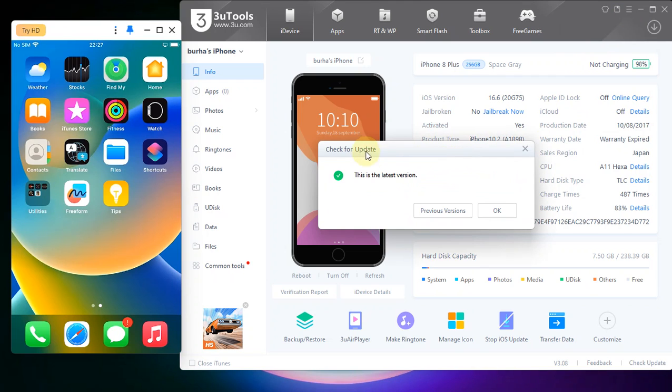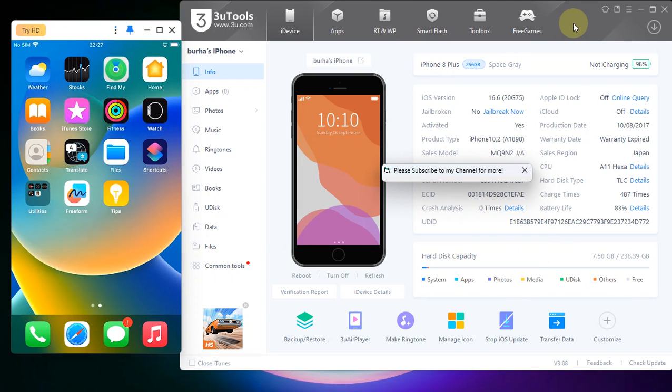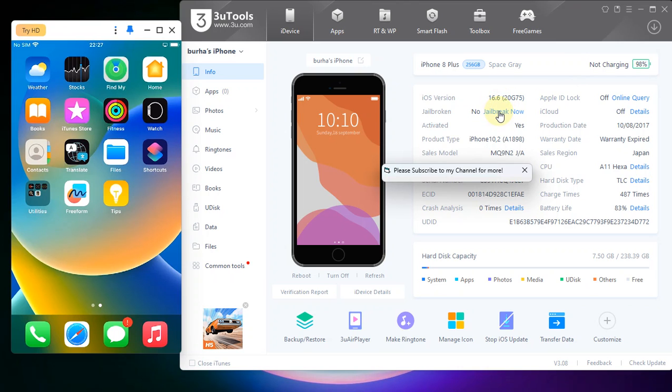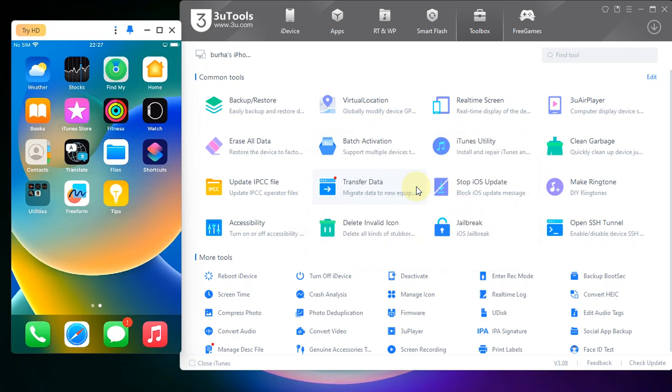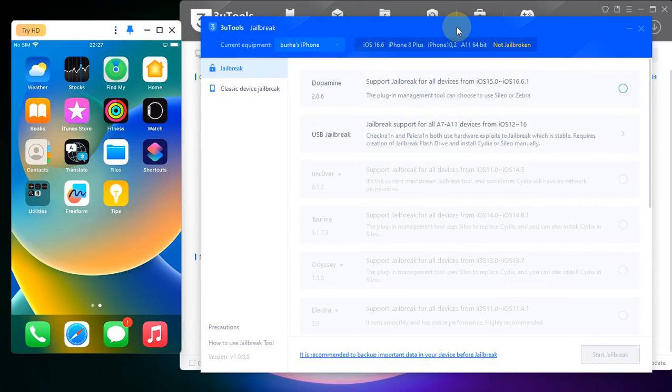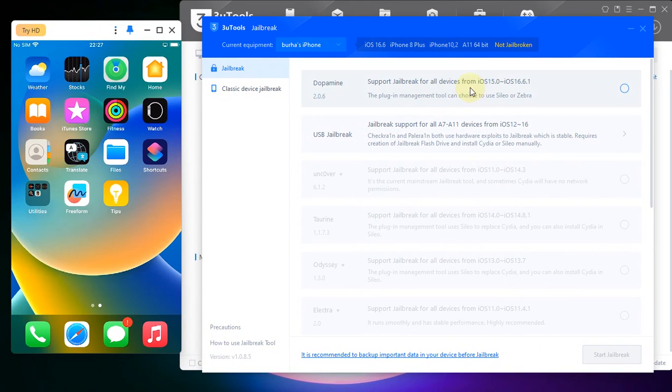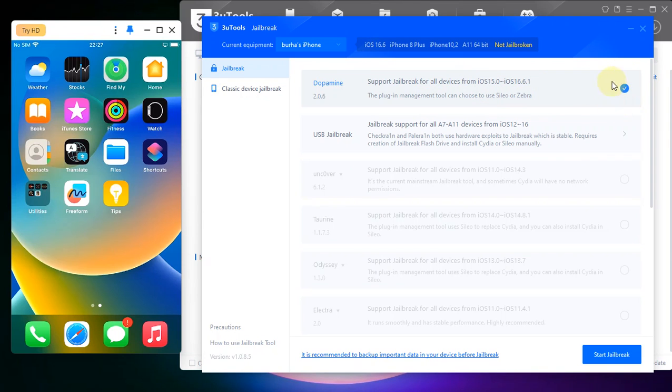Now to jailbreak, you can either hit this jailbreak now button from here at the dashboard, or you can go to Toolbox and here you'll find Jailbreak. Just hit it and right here you'll find Dopamine. Just hit it, it will show a checkmark here and then hit Start Jailbreak.